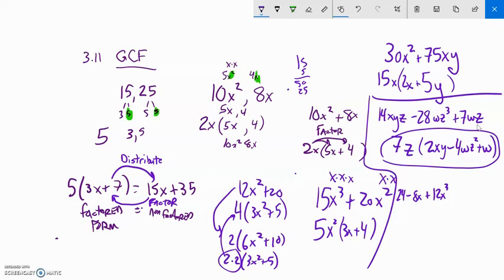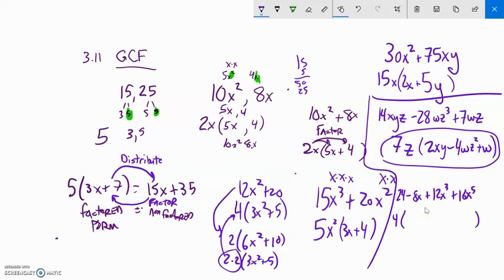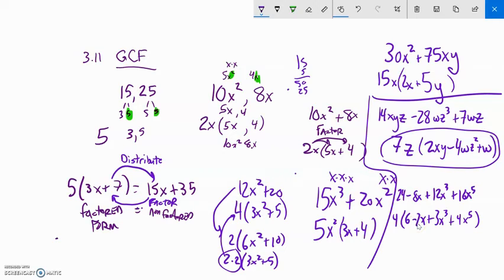Last GCF example: 24 + 8x + 12x³ + 16x⁵. Each term is separated by plus or minus signs, so this has four terms. Not all terms have an x — 24 doesn't — so I can't factor out an x. Since 8 doesn't go into 12, I'll take out a 4. That gives: 24÷4 = 6, 8x÷4 = 2x, 12x³÷4 = 3x³, 16x⁵÷4 = 4x⁵. Factored completely: 4(6 + 2x + 3x³ + 4x⁵).